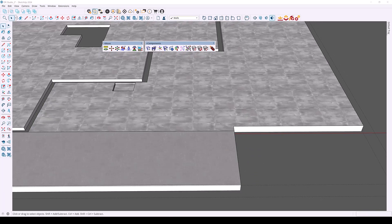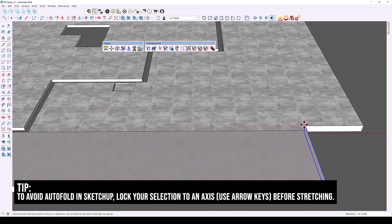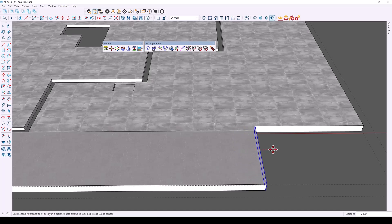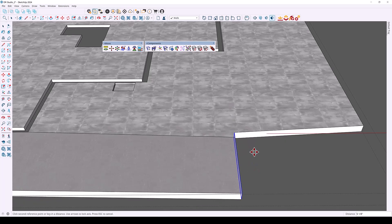If you ever run into this, there are a couple of ways to fix it. First, make your selection and before any movement, make one single click. Then lock onto the axis you're moving — for example, press the right arrow key for the right axis — and now you can move without causing an auto-fold. Another way is to click on an empty space, then click and move, changing axes as needed, and you'll see no auto-fold is generated.